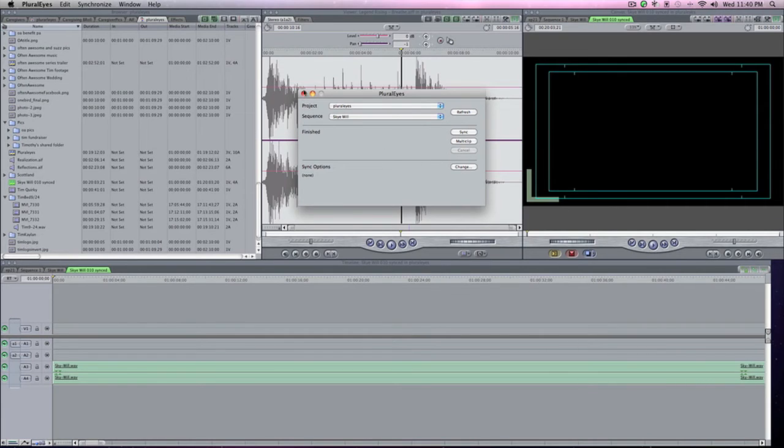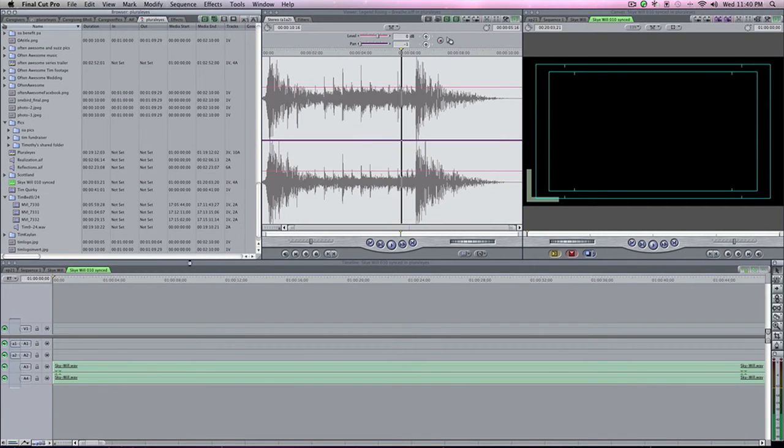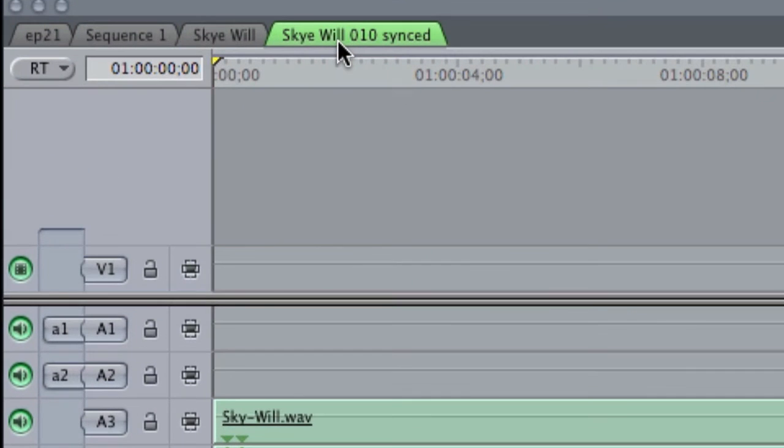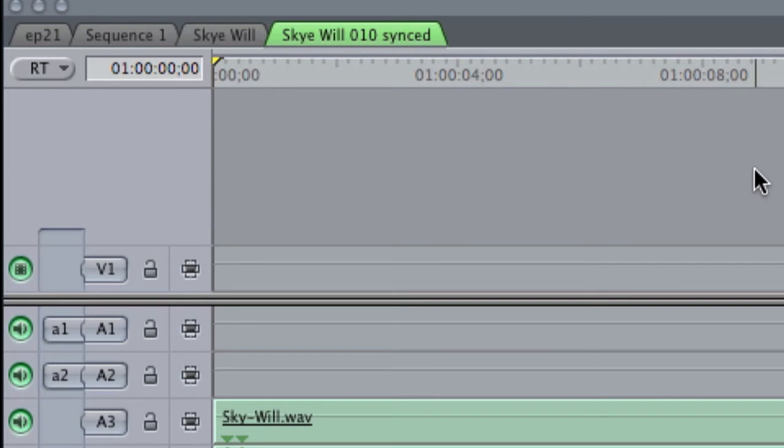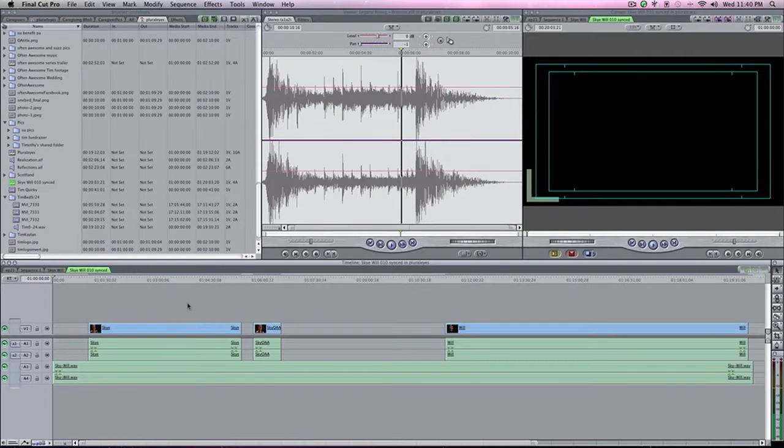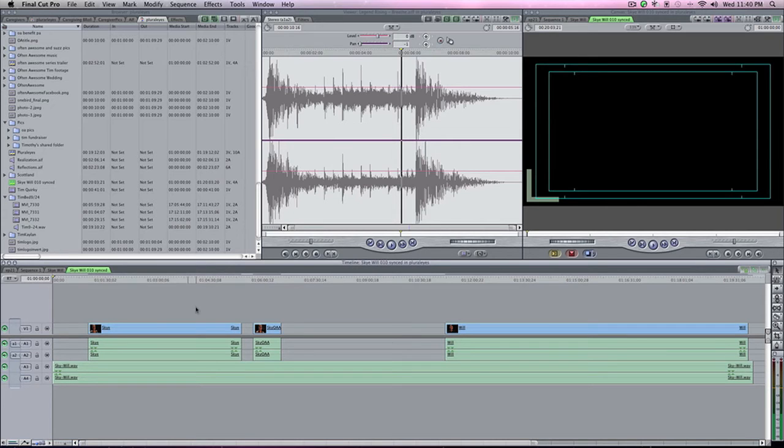So I'm going to go ahead and quit PluralEyes because it's done. I'm going to come into this new sequence that it created. It says Sky Will 010 Synced. Now I'm going to view all and this is what it does. It breaks it down, so everything is synced up, the video on top of the audio and all of its places.